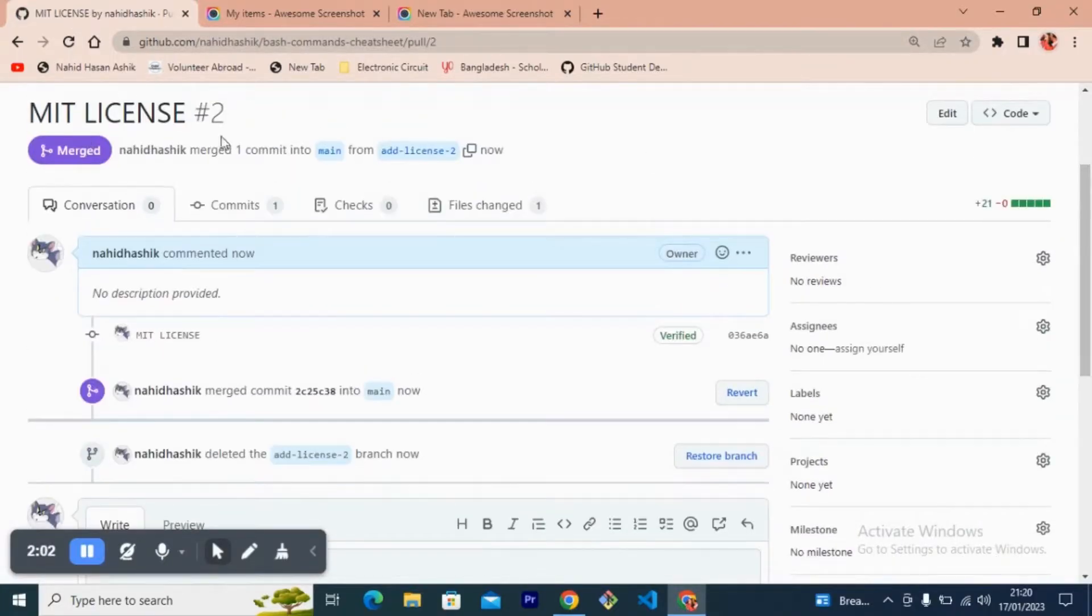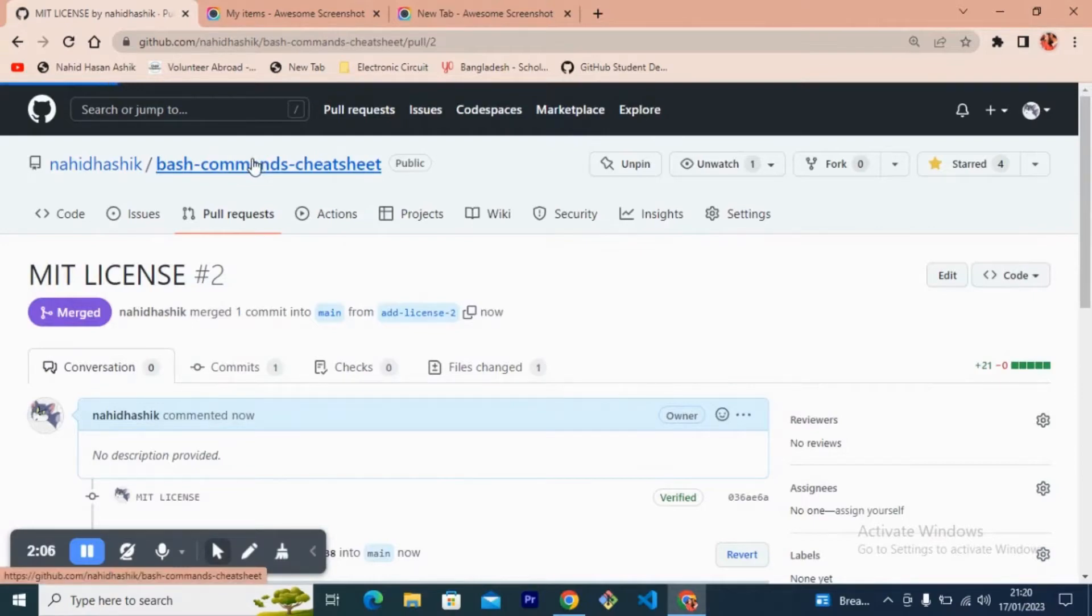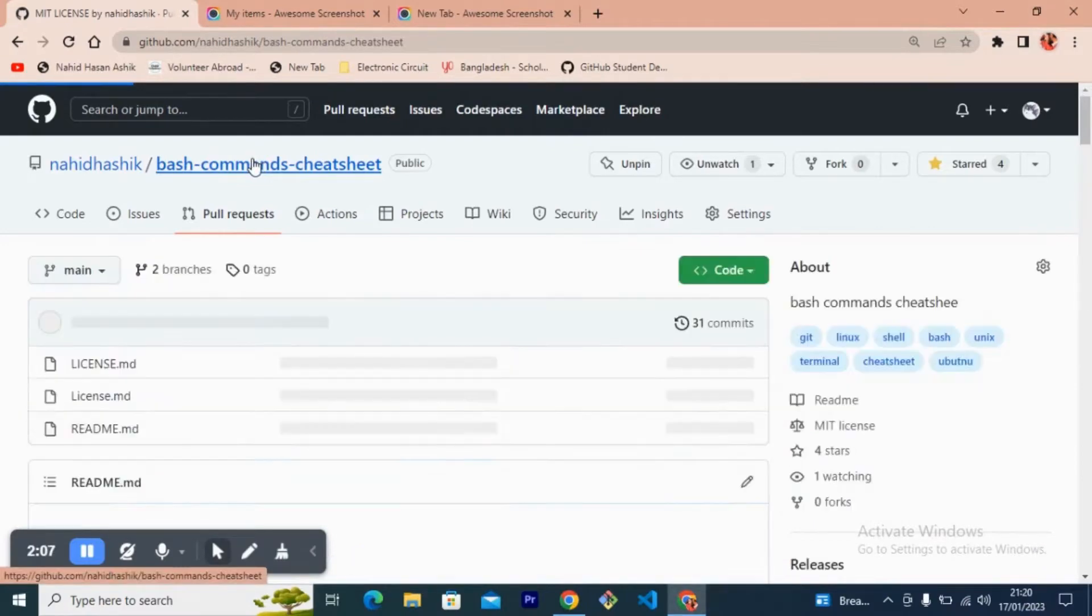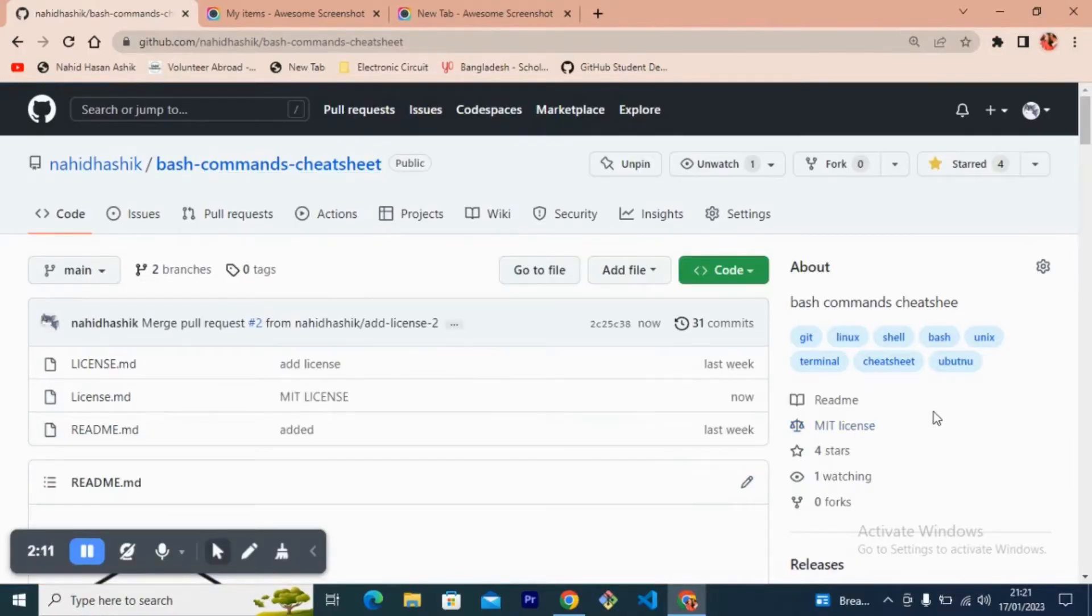And now if we go back to our repository, we can see this MIT license tag.